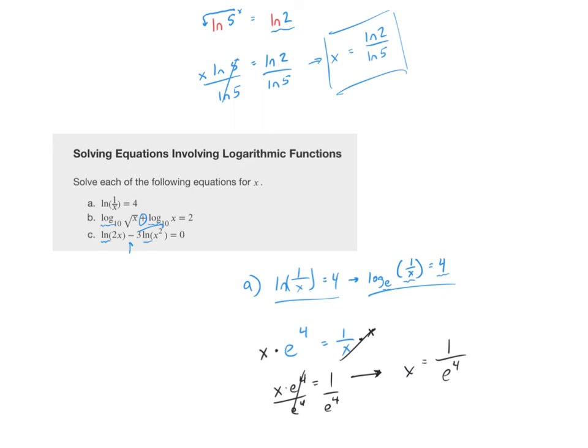That is an overview of exponential functions and logarithmic functions. Try out the homework, and let me know if you have questions or run into problems. Thank you very much for listening — have a wonderful day.